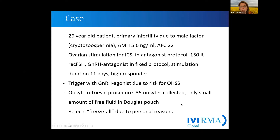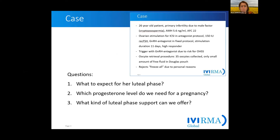However, the patient does not want to freeze the embryos and wants to go for a fresh embryo transfer. So we have the following three most important questions: What do we have to expect for her luteal phase? What hormone levels would we need to finally achieve a pregnancy? And what kind of luteal phase support can be offered?